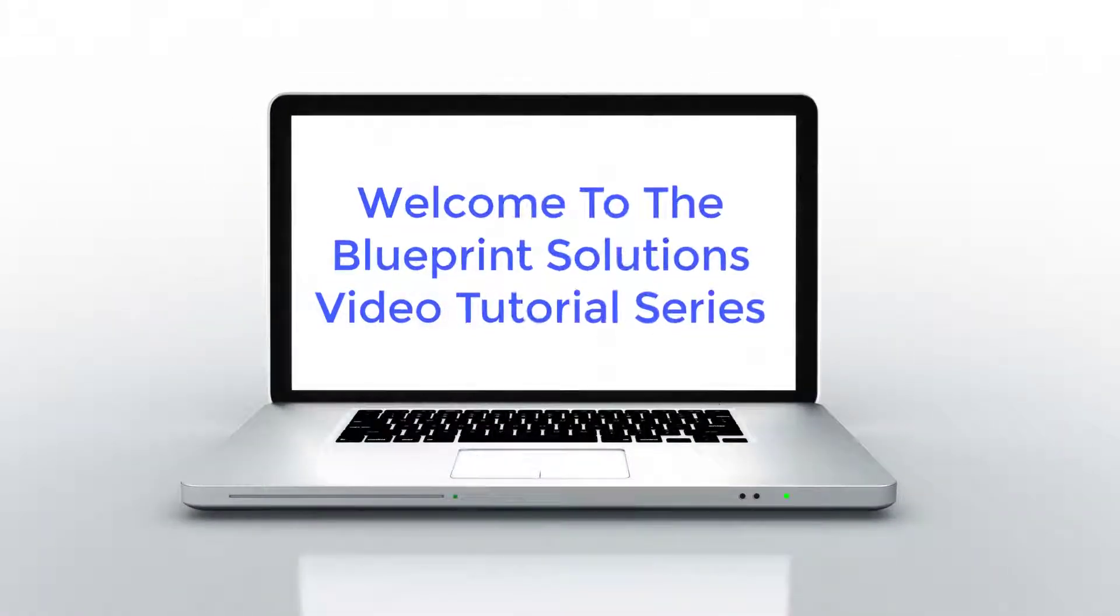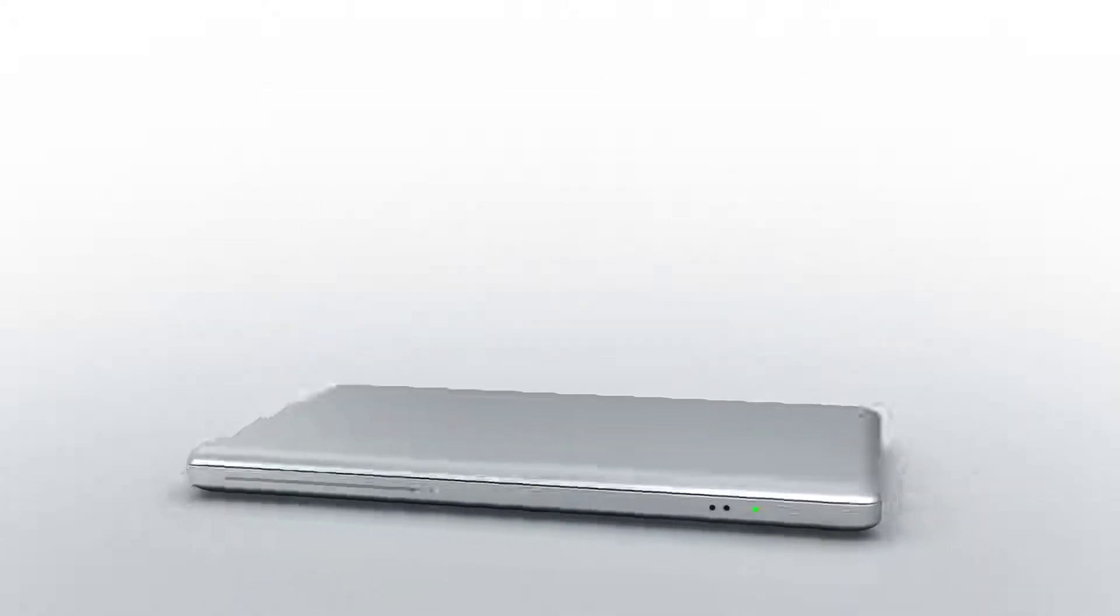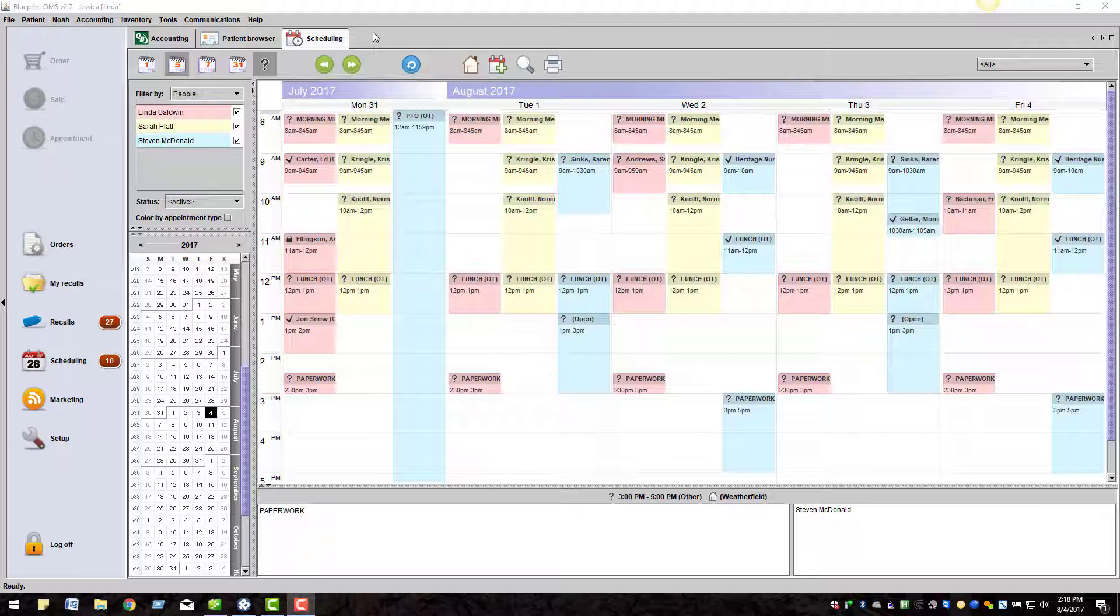Welcome to the Blueprint Solutions video tutorial series. In this tutorial we will show you how to return hearing aids to stock.